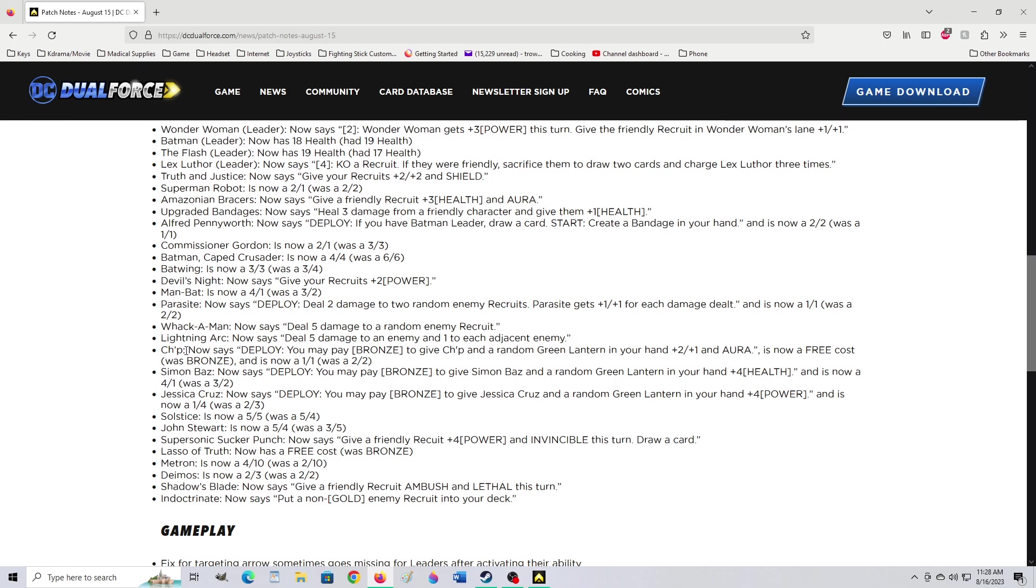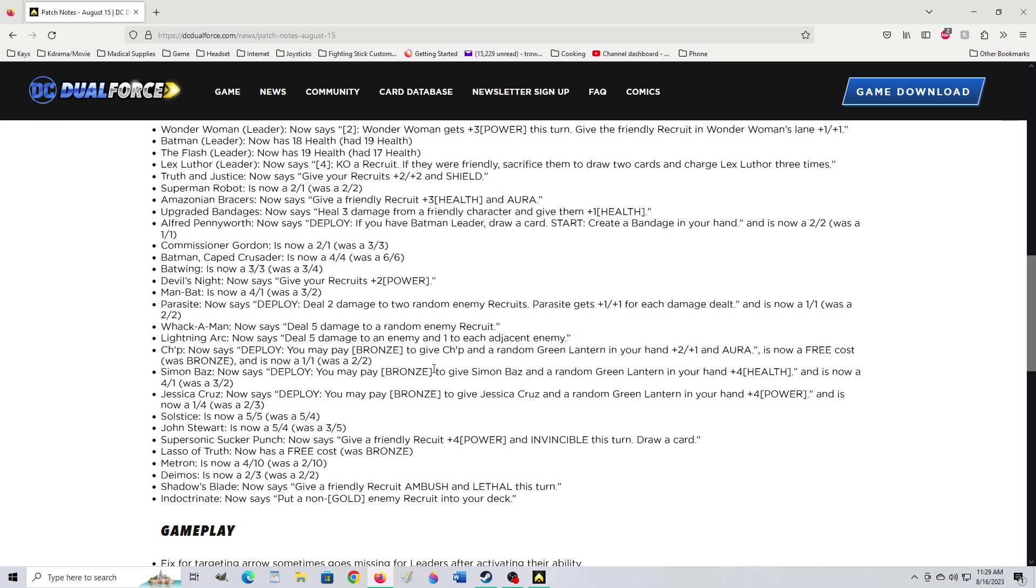Oh, Chip. He's the lantern squirrel. Chip. Now says deploy. You may pay bronze to give Chip and a random green lantern in your hand 2-2 and aura. Is now a free cost. Was bronze. And is now 1-1. Was a 2-2. Okay, those are nerf buffs. These are the lantern forces are buffing. I don't know if we have enough to add them to our Flash deck. But I think we're going to edit our flash deck and play it. Simon Baz. Now says deploy. You may pay bronze to give Simon Baz and a random green lantern in your hand plus 4 health. And is now a 4-1. Was a 3-2. Interesting.